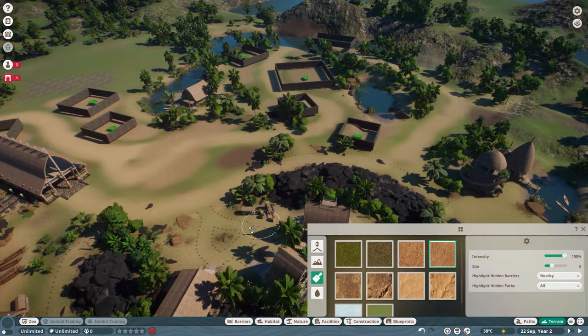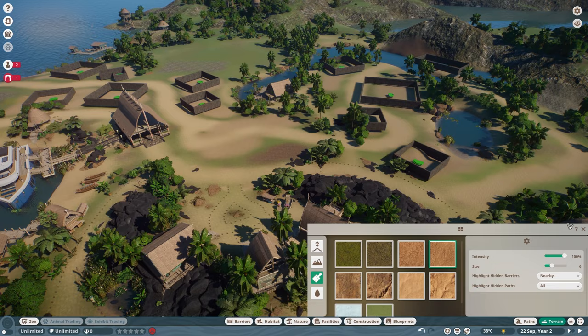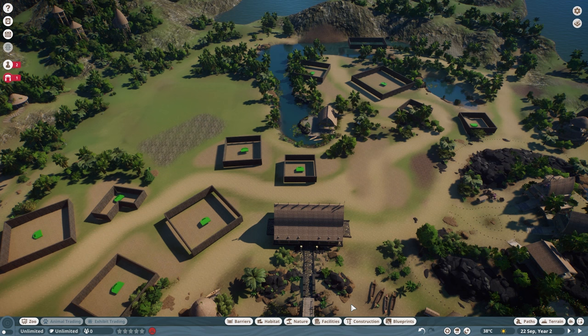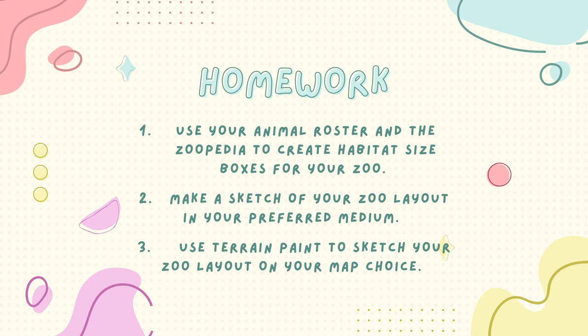We're coming to the end of video three for how to lay out your zoo. Now for your homework: first, use your animal roster and the Zoopedia to create habitat size boxes. Then make a sketch of your zoo layout in your preferred medium — Word document, Paint, or drawing by hand. Then use terrain paint to sketch your layout on your map of choice. Head over to my comment section, answer my questions, leave a like, subscribe, and turn on notifications. Thank you so much for being here — happy zookeeping!